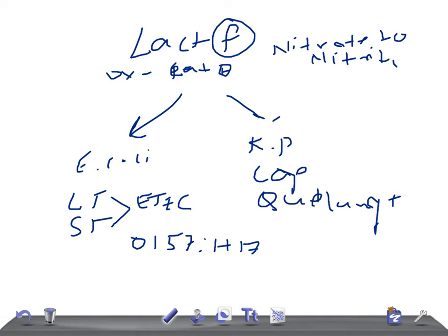It can cause aspiration pneumonia. It can cause UTI, especially in catheterized patients. How would you treat that? The drug we use is cephalosporins. This is about the lactose fermenting bacteria.